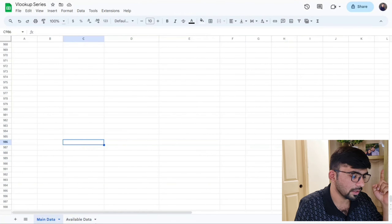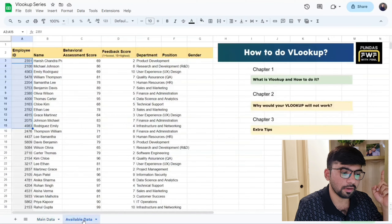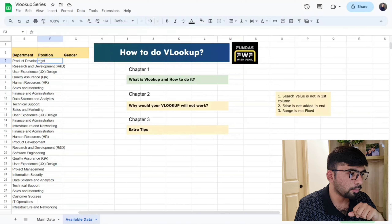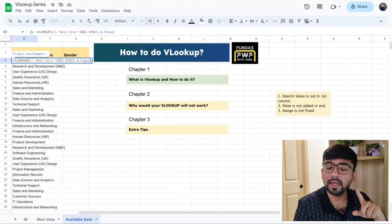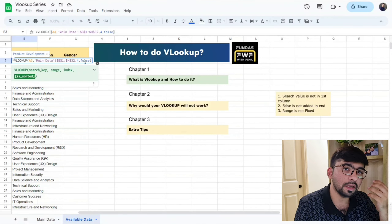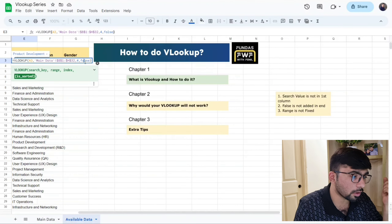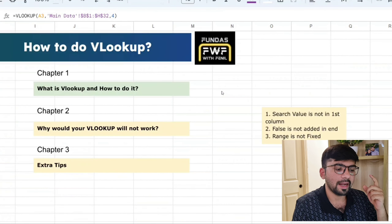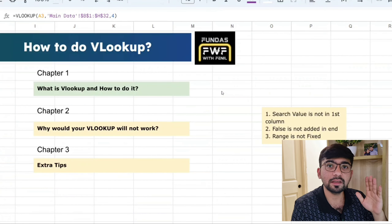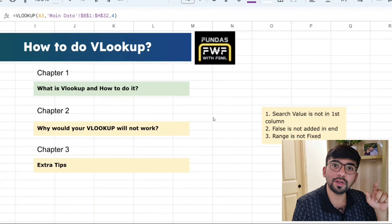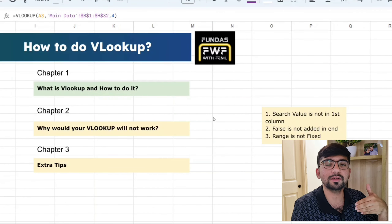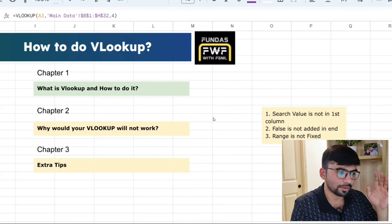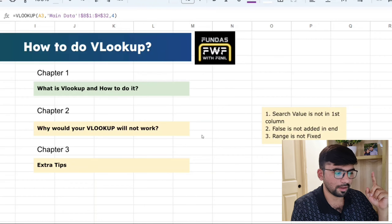Reason number two: false is not added at the end. When entering the formula, you must put is_sorted as false. If you leave it blank or omit the comma before it, the formula will give you an error. Reason number three: the range is not fixed. As we saw, if you don't add dollar signs, the range shifts downward with each row and gives incomplete or incorrect VLOOKUP results.